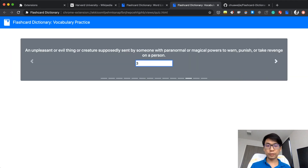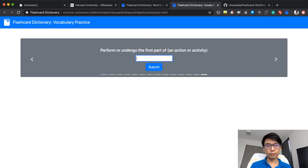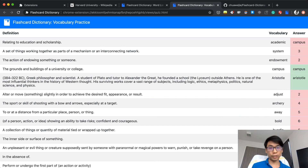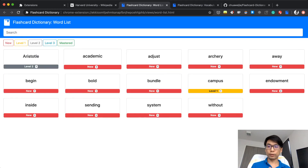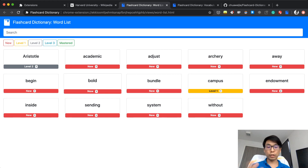Once you are done, you can press submit. What happens here is that it will show what is correct and what is incorrect. Then you will know what you got right and wrong. The interesting part of this extension is that it will move words to different levels — you will have spaced repetition. Just now I had something in level one and it was moved back to 'new' because I made a mistake. So this spaced repetition will help you learn new vocabularies.